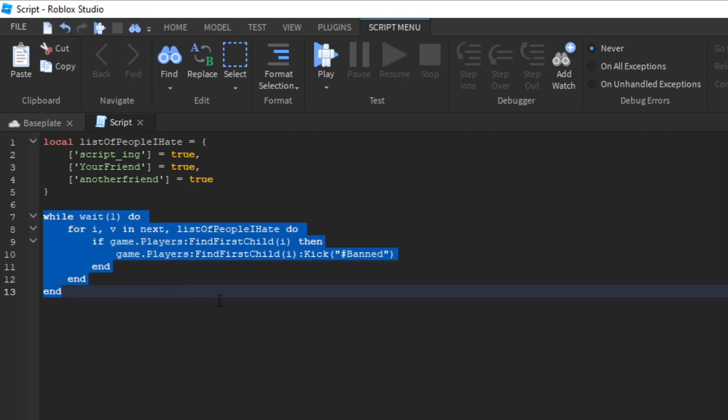Every second it will check to see if anyone is in the ban list. And if they are, then it will ban them. However, we probably want a more efficient solution.